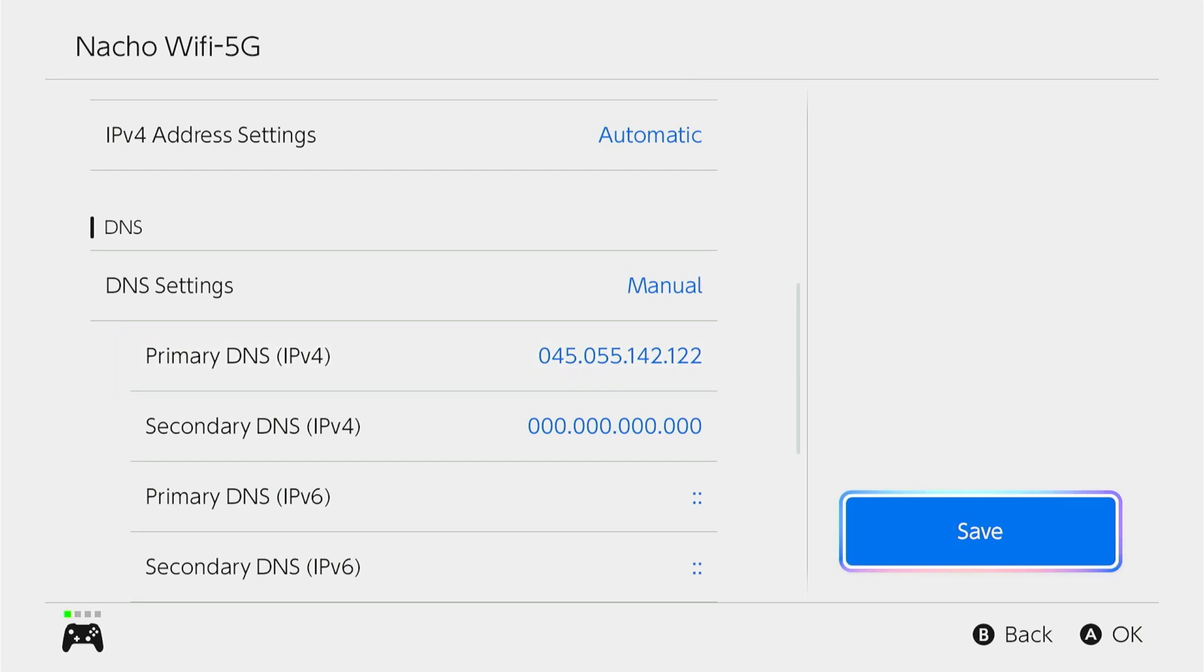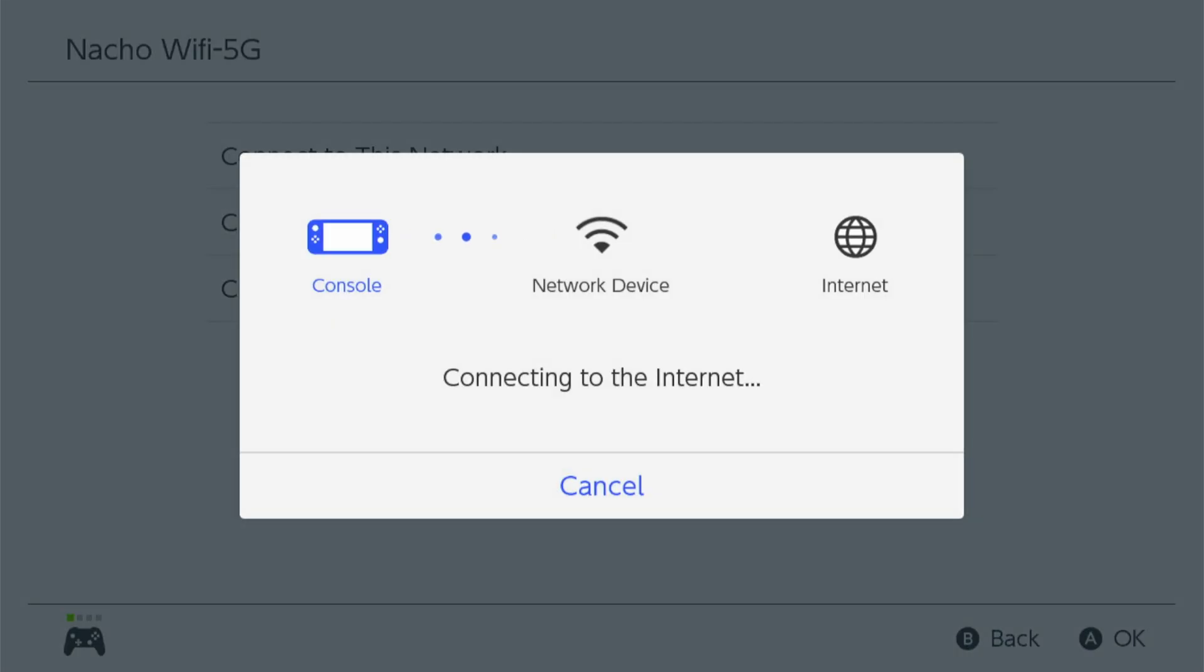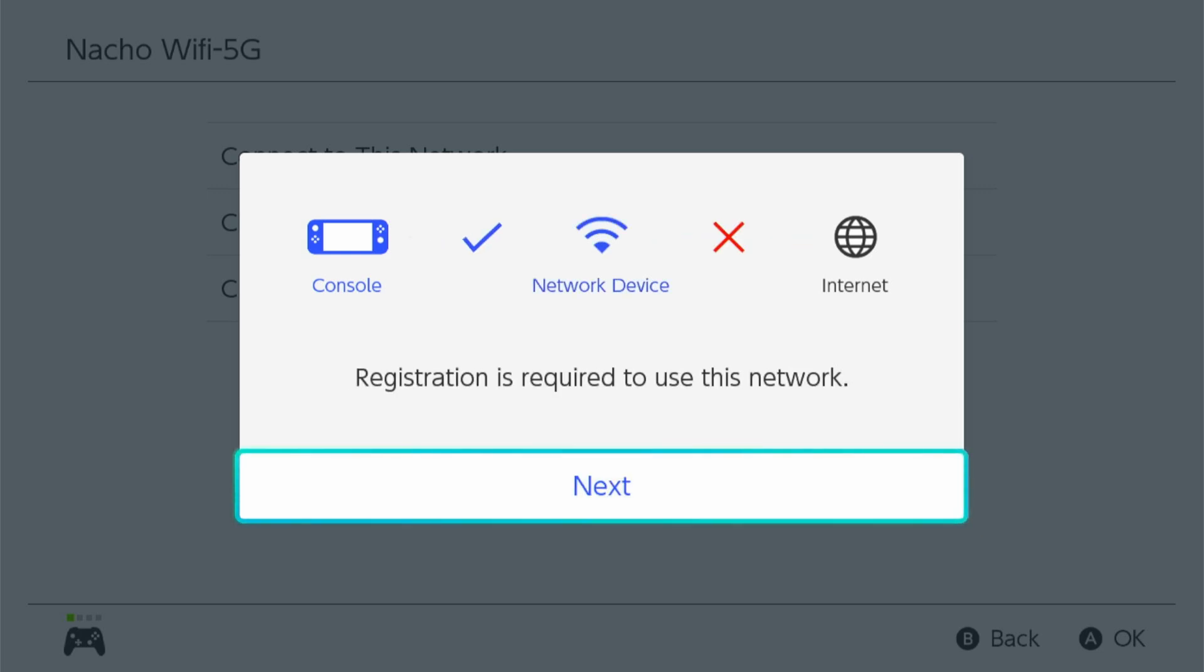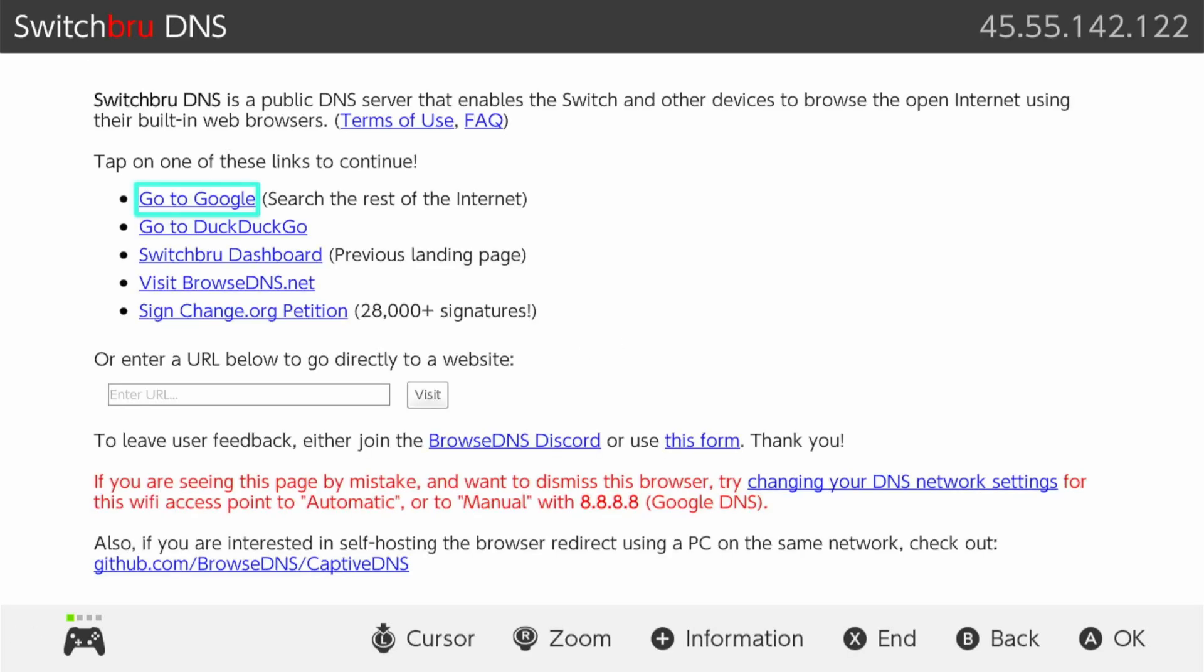And then we're going to go ahead and save, and then try to connect to the network. And then it will fail. And then once it's failed, you'll hit next. And then it brings you to the SwitchBrew DNS.